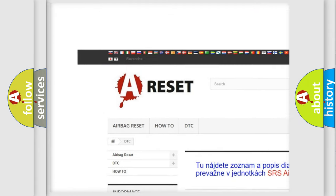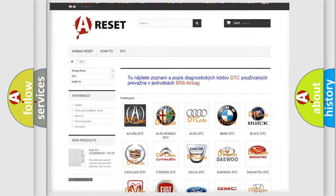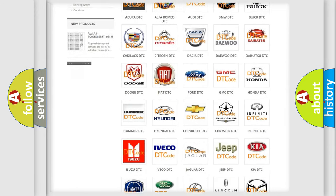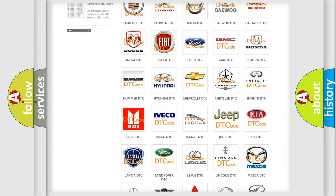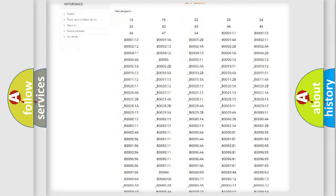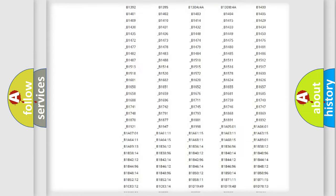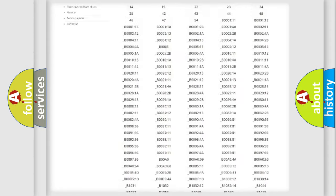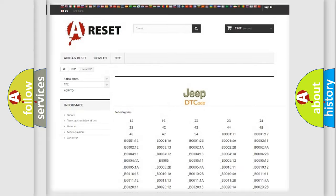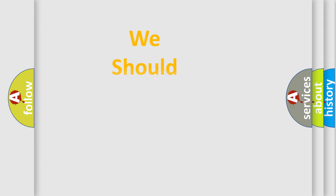Our website airbagreset.sk produces useful videos for you. You do not have to go through the OBD2 protocol anymore to know how to troubleshoot any car breakdown. You will find all the diagnostic codes that can be diagnosed in Jeep vehicles, and also many other useful things.